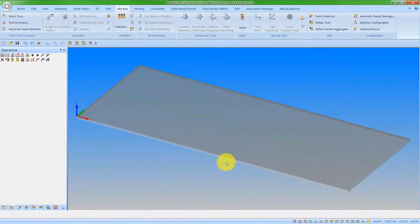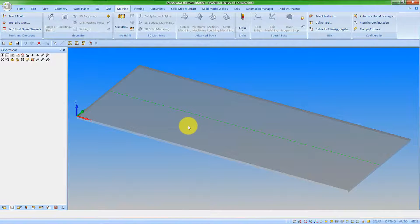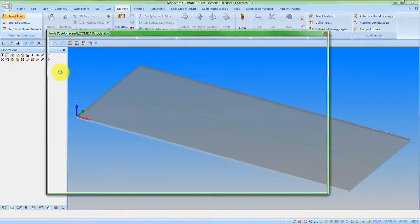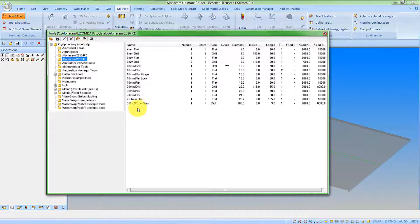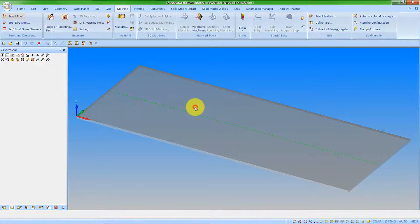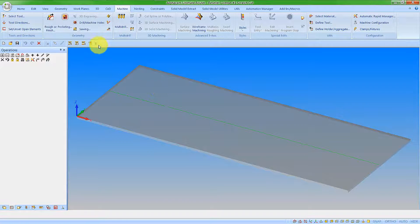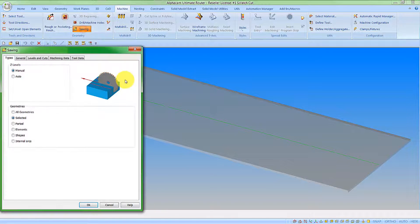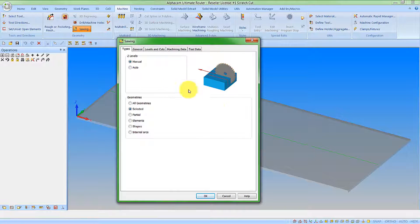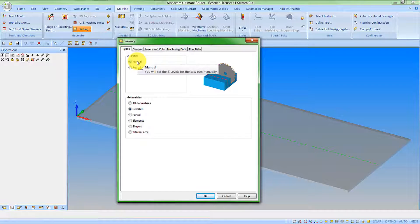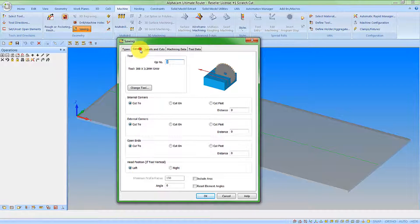My part on screen is made up of a laminated material. I want to go and do a pre-scratch on this. So let's start by selecting a suitable tool. I shall pick my disc tool. And we'll go now to the sawing command. I'm going to do a manual Z-level cut here and I'm going to select the geometries that I require. So if I go to the General tab...